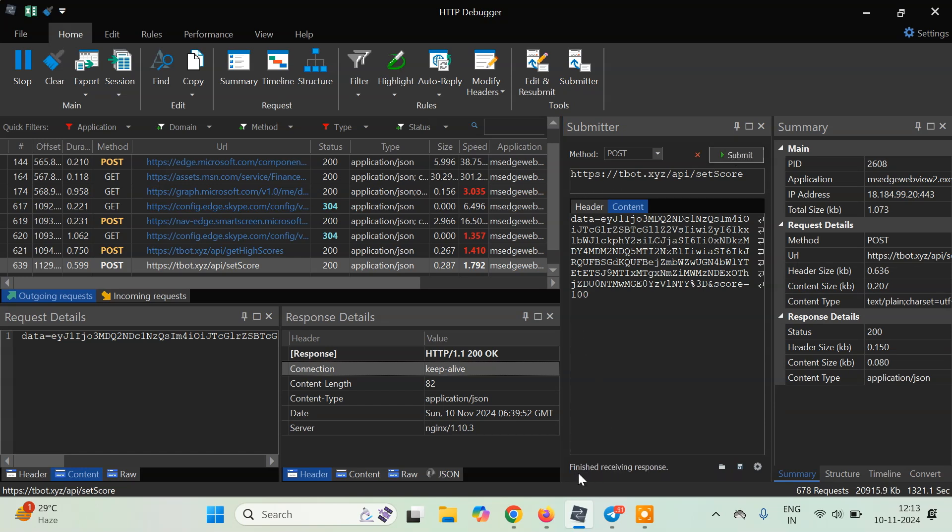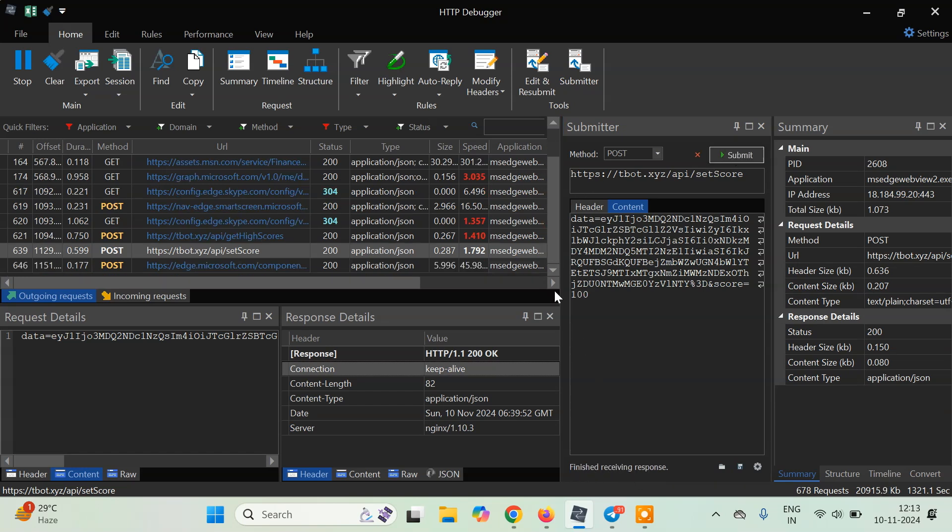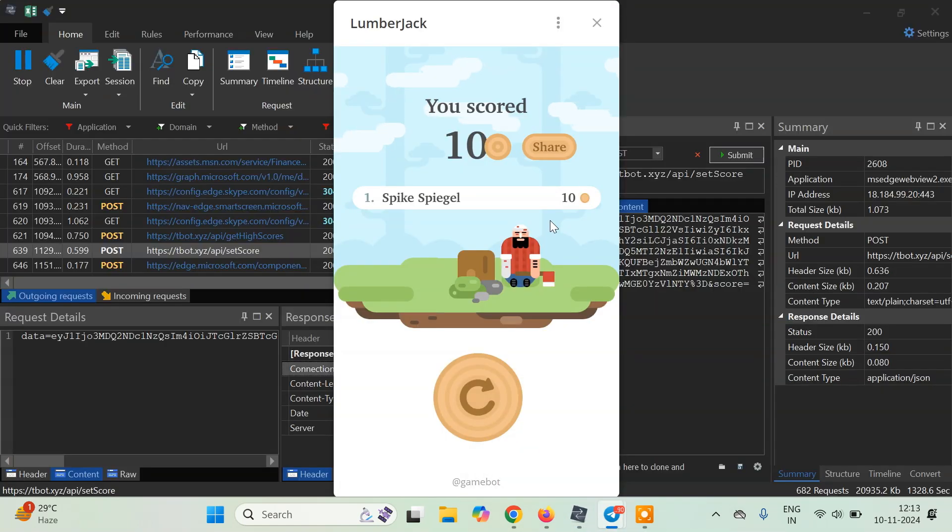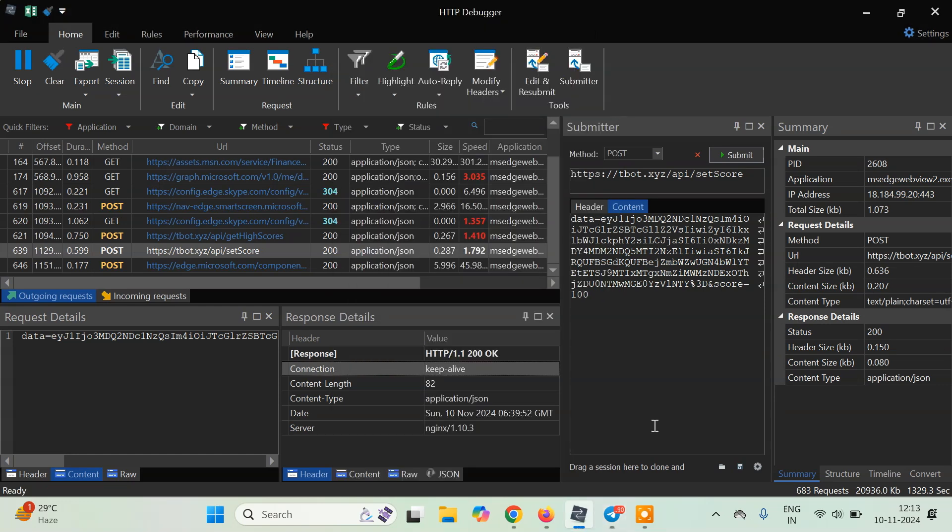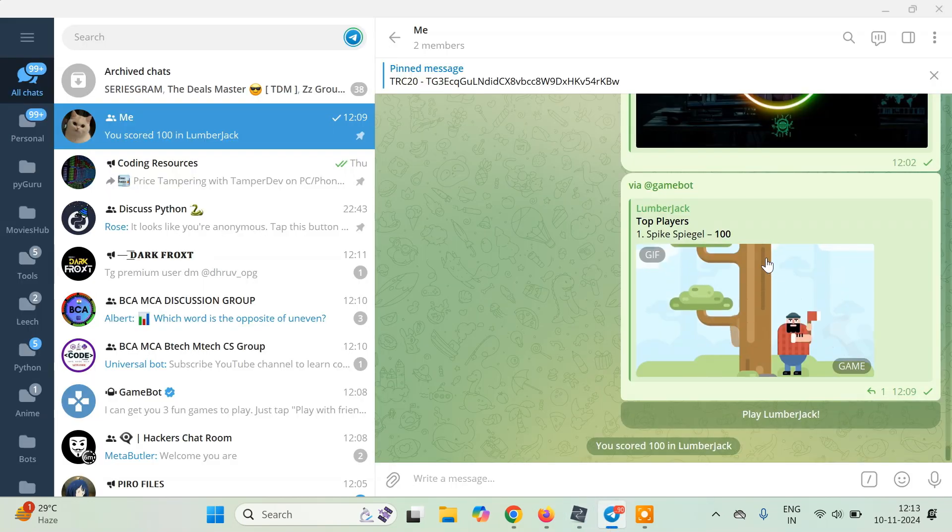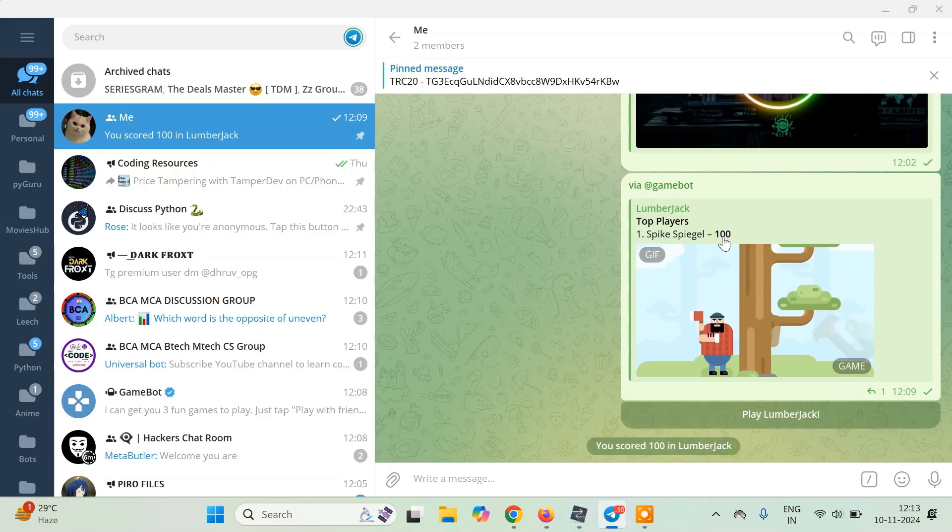And it says finished receiving response. If now I just open it, you will see nothing happens here. But if I close it and you can see I go back to Telegram, my score has already been increased to 100.